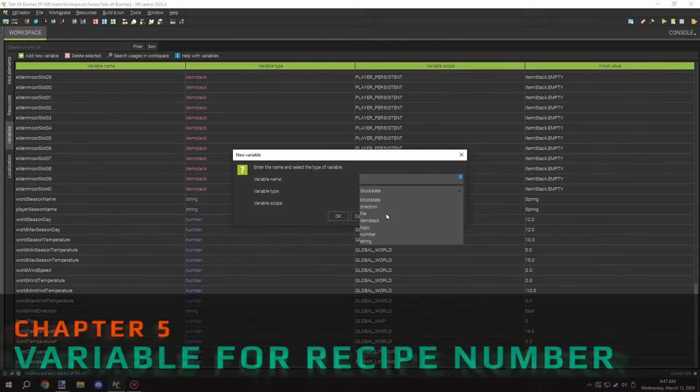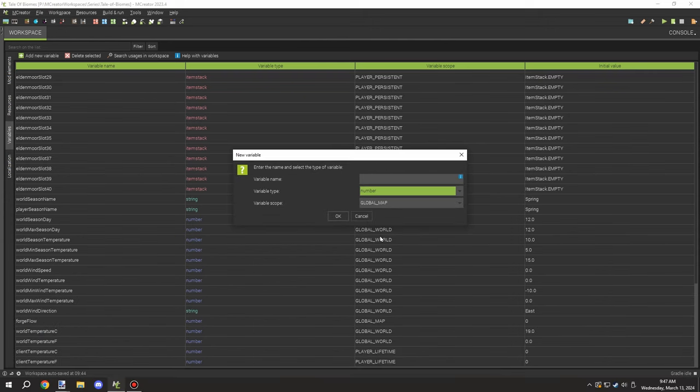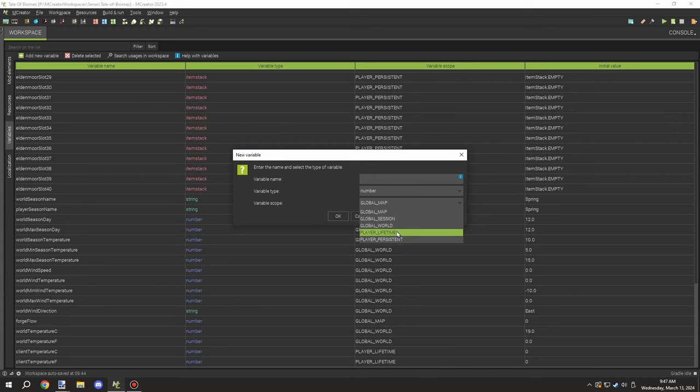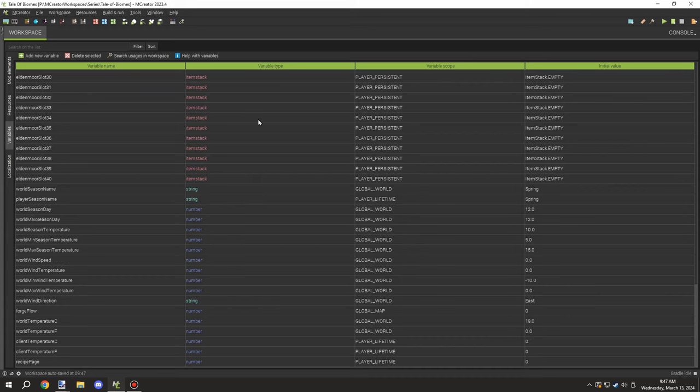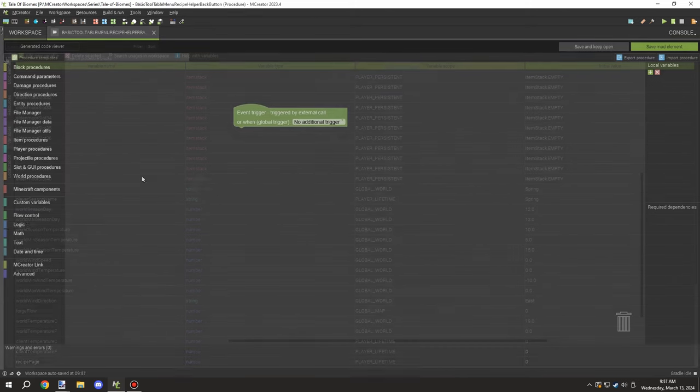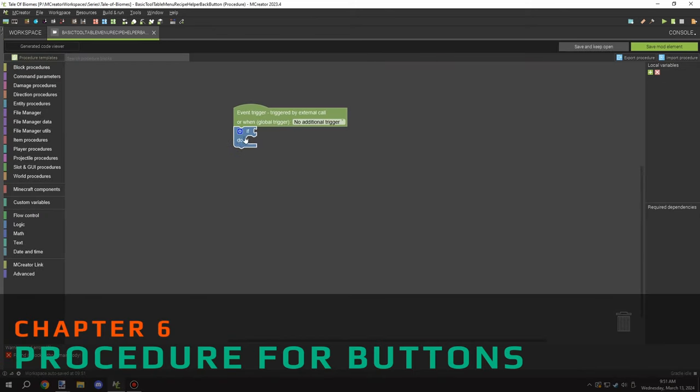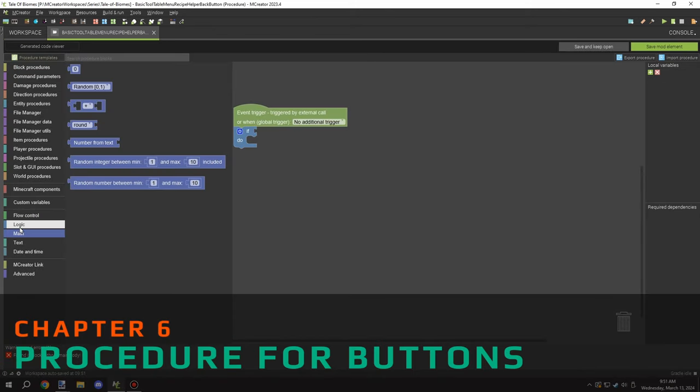Next, what I needed to do was get a recipe number for the player. Basically this would be a player variable. It could be either lifetime or persistent. I went with persistent because it would be important to keep it over if they died, but that's just my preference.